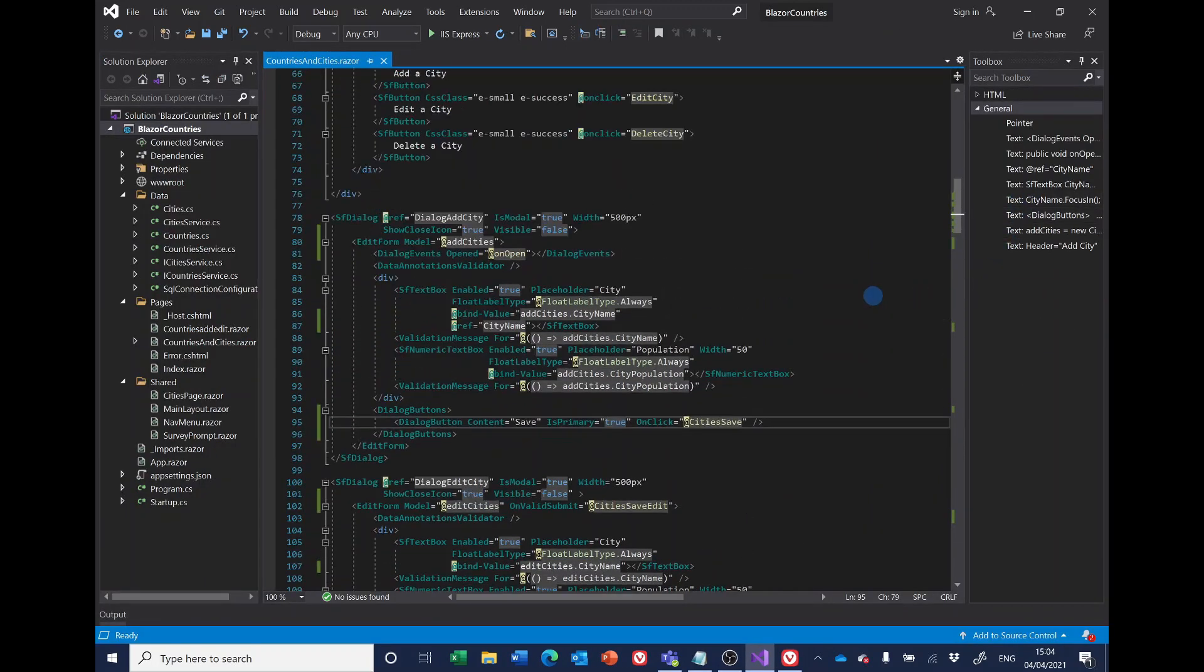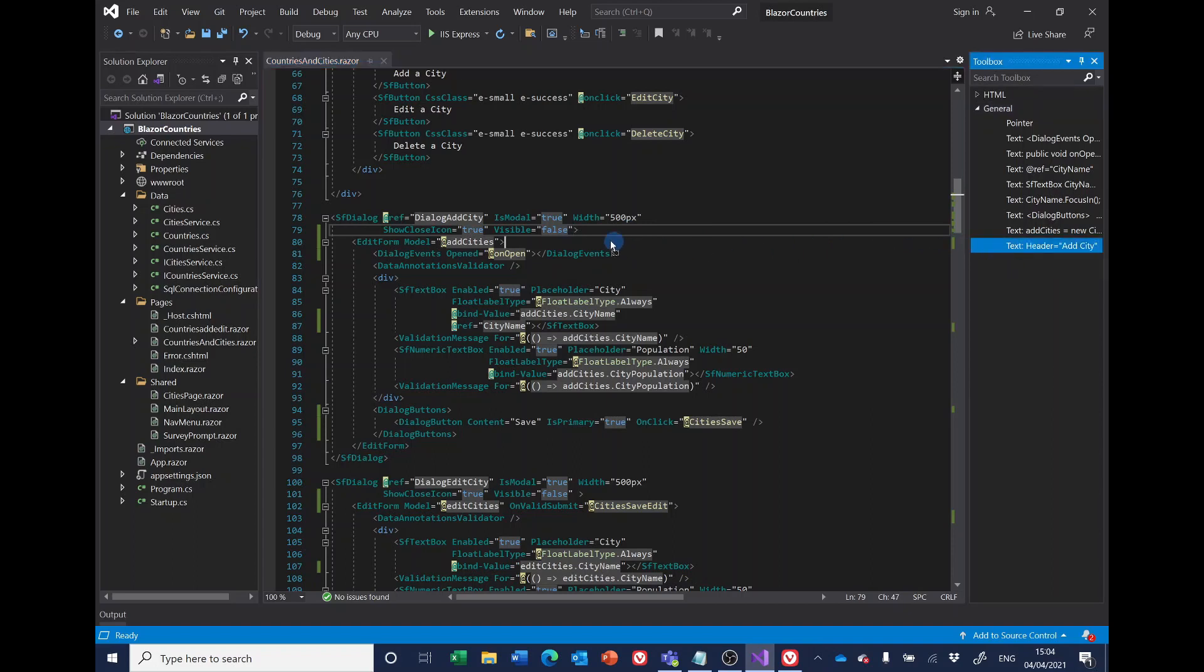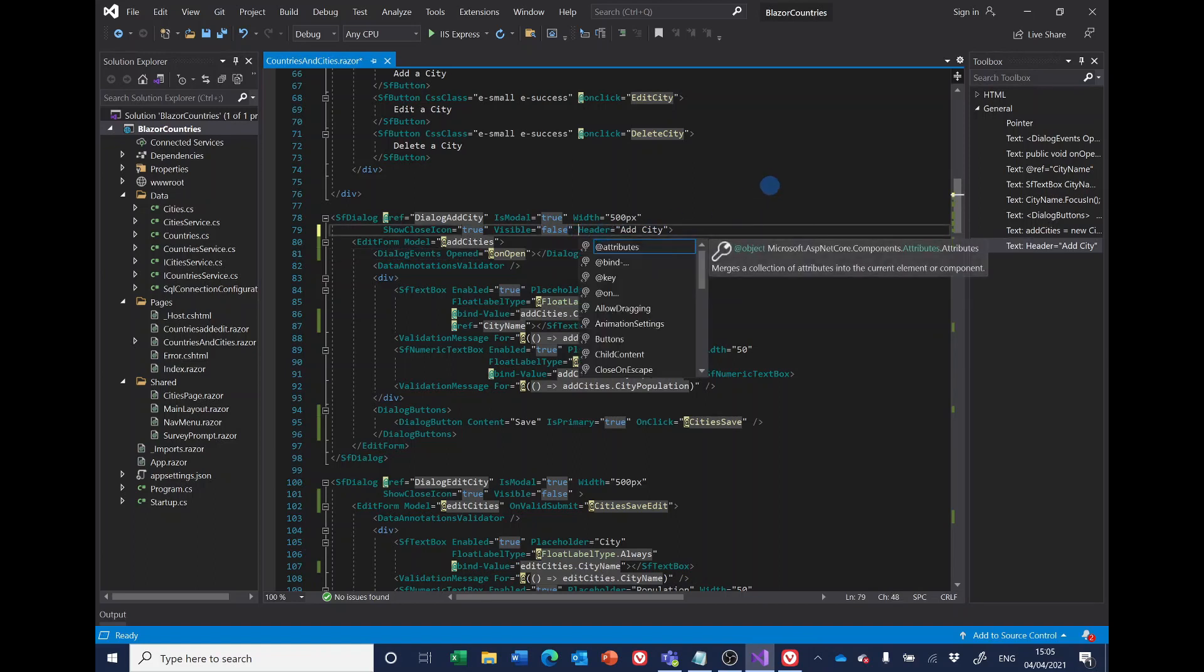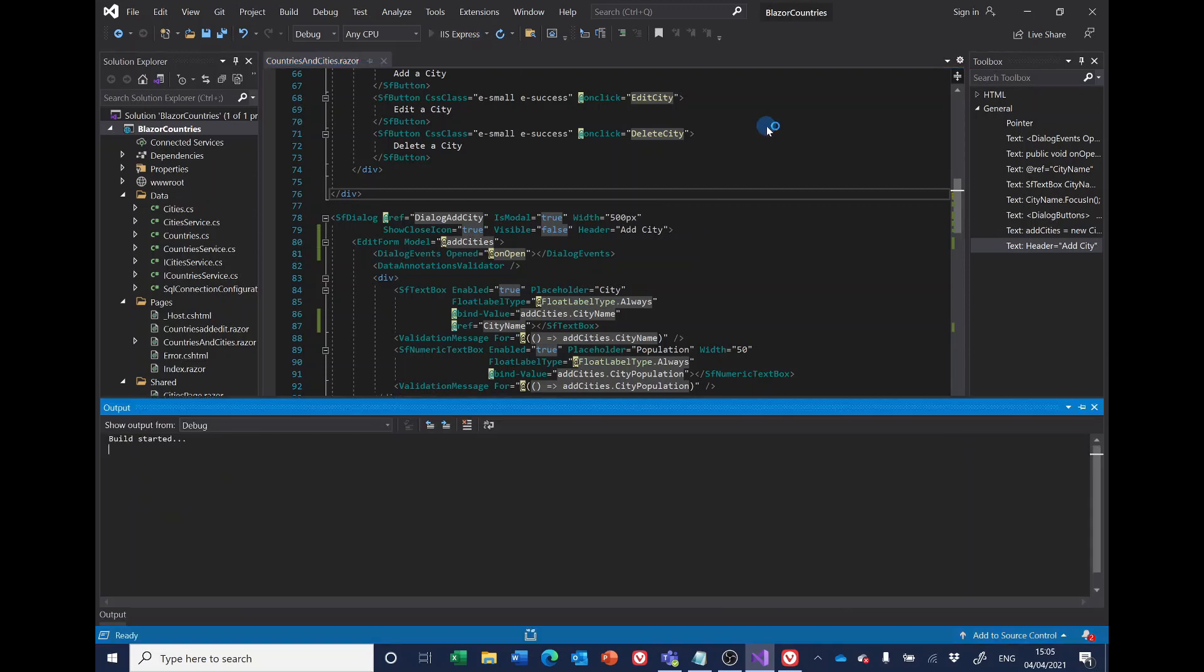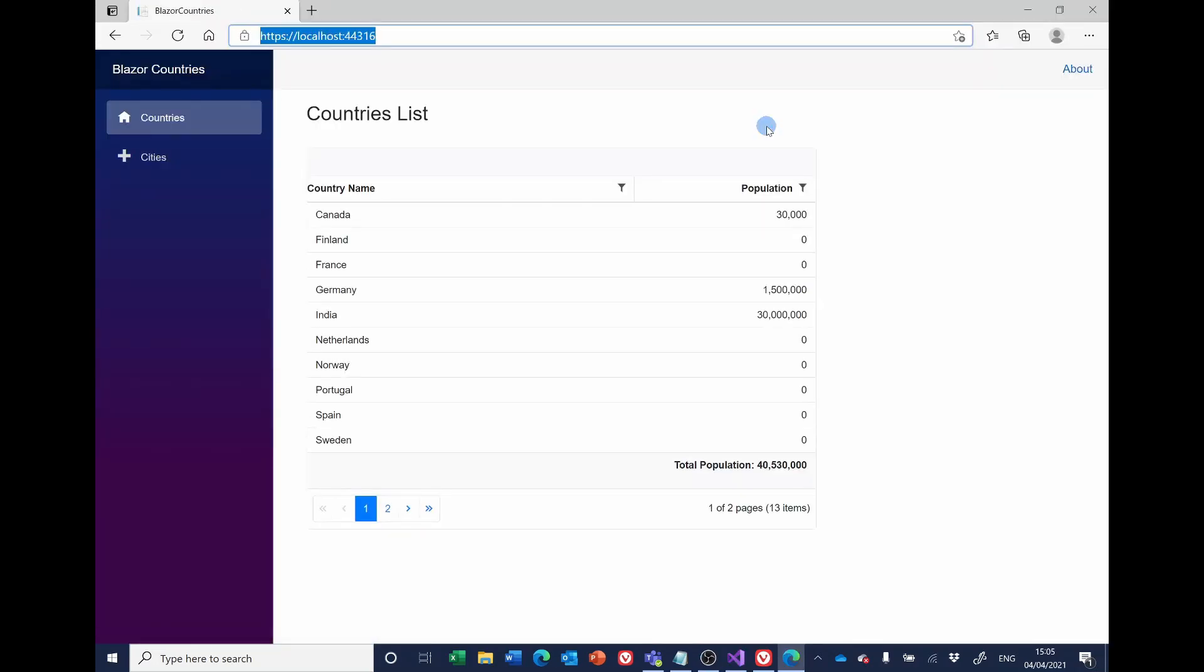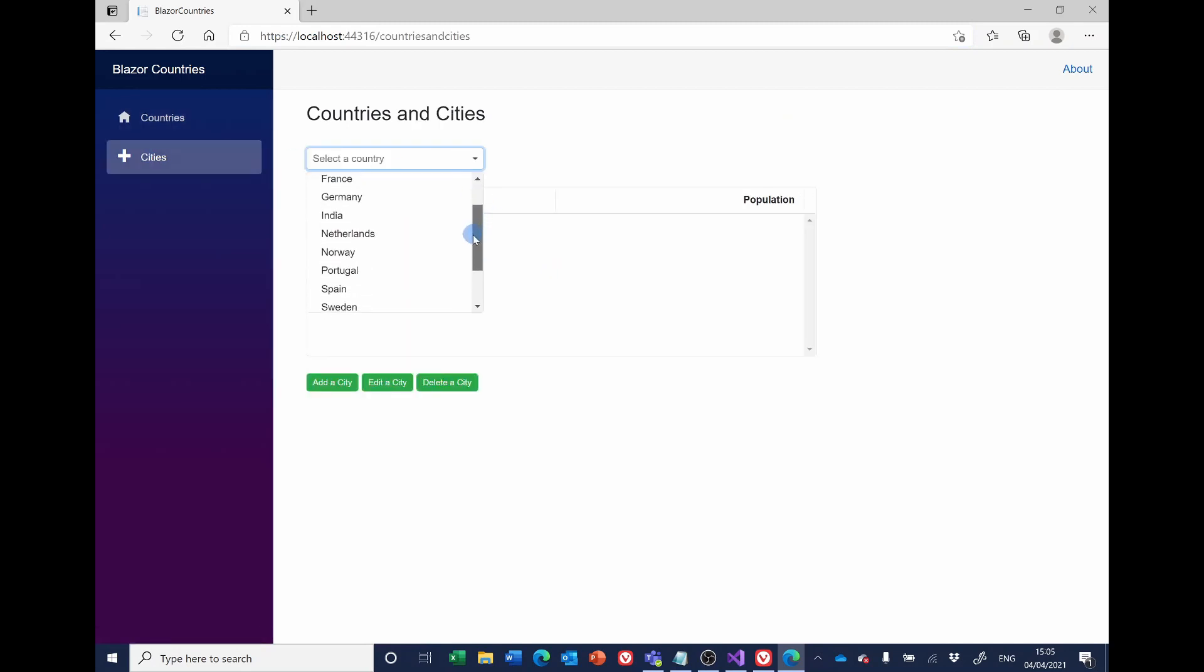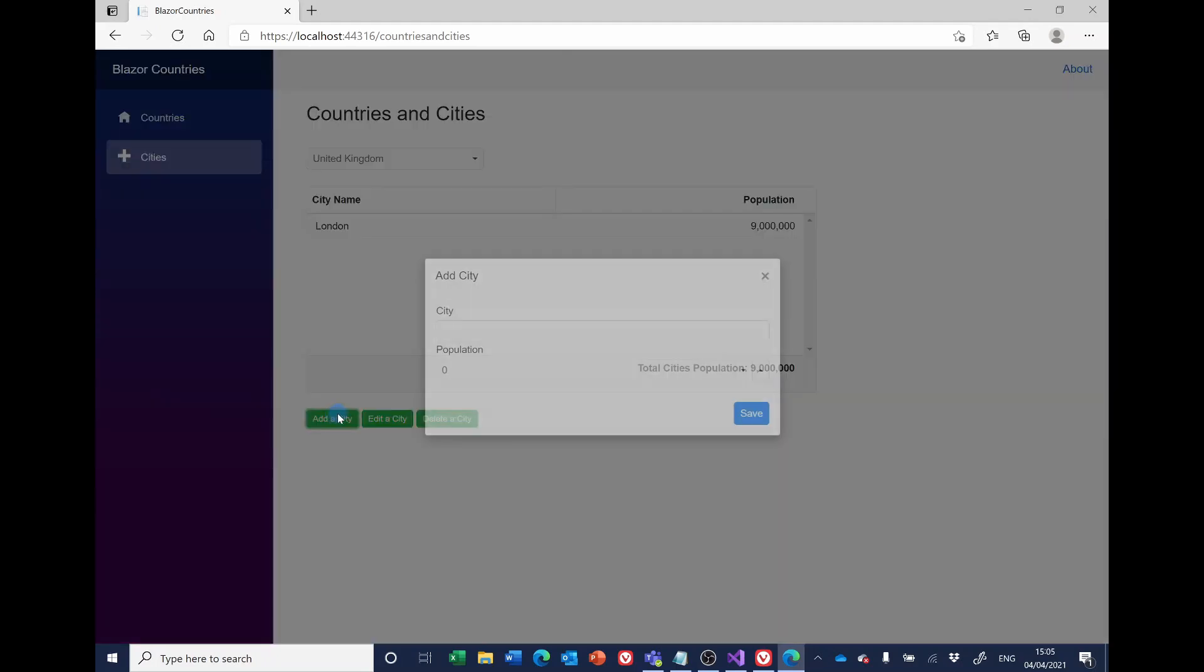Is on add header, we could just drop this in here. Header equals add city. One more time, and we've got add city, so that all looks good.